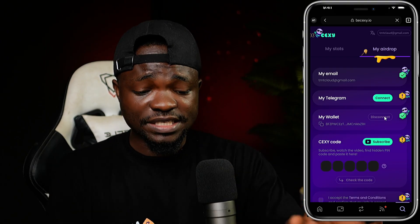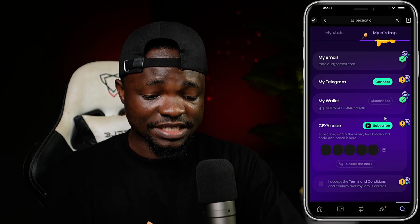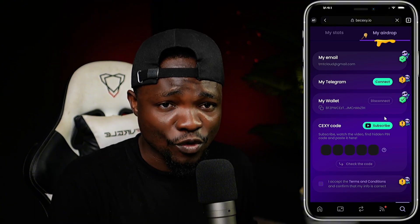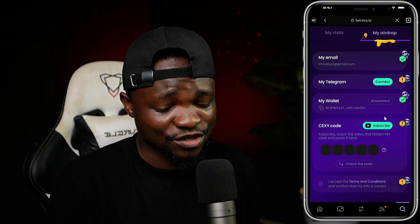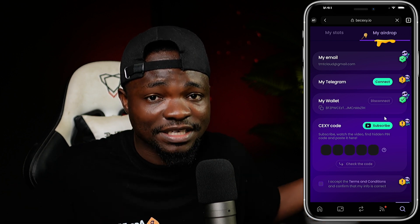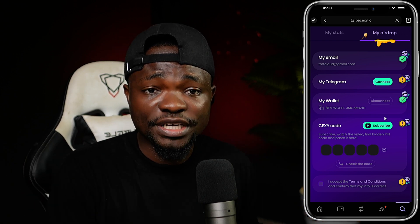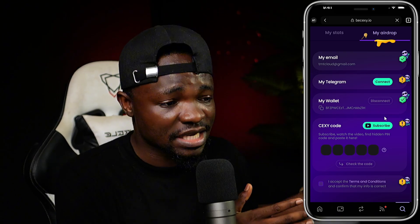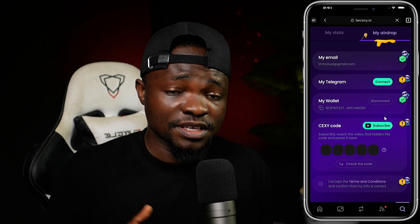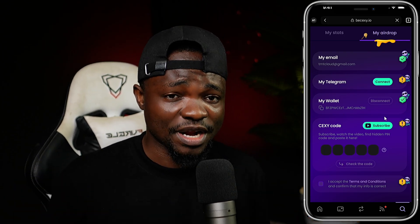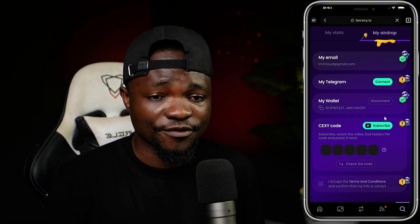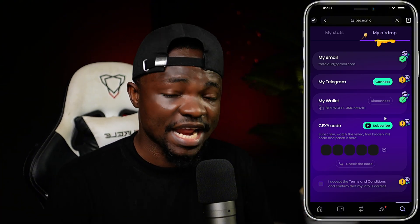That is all. The next thing is to get the CEXY code — I'll do my possible best to always get codes out. Join the Telegram channel linked in the comments and description. Thank you so much, don't forget to hit subscribe on this channel and turn on notifications to get notified when I drop more videos.